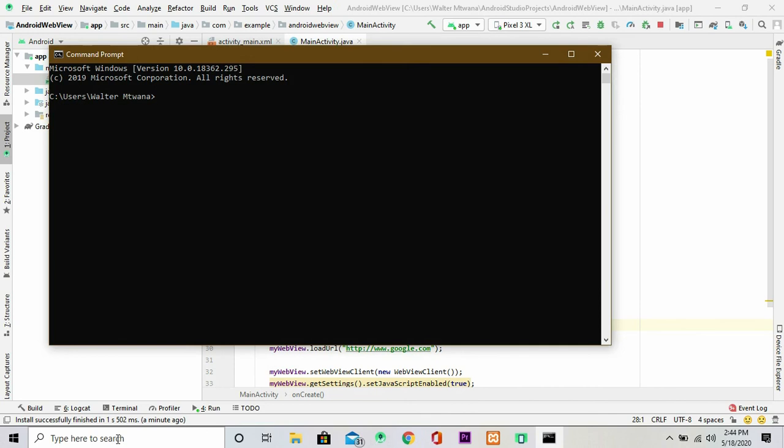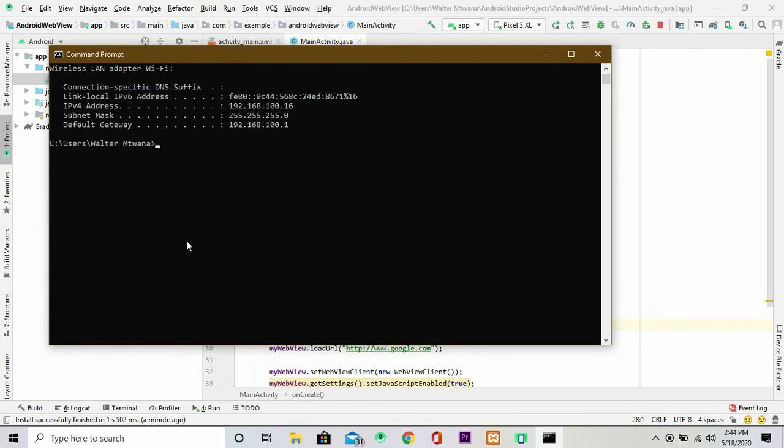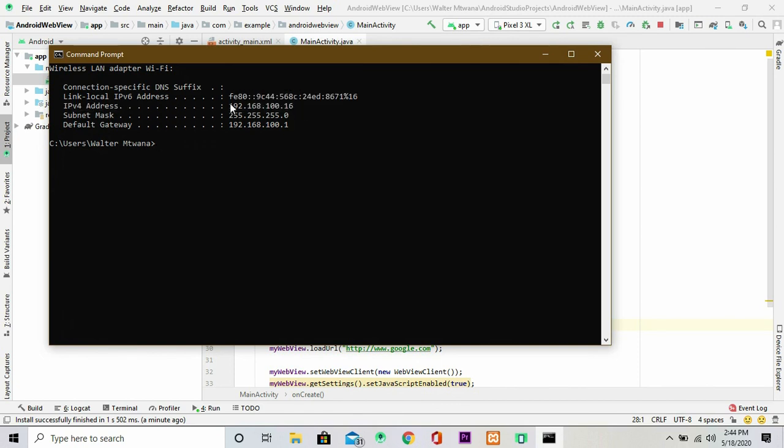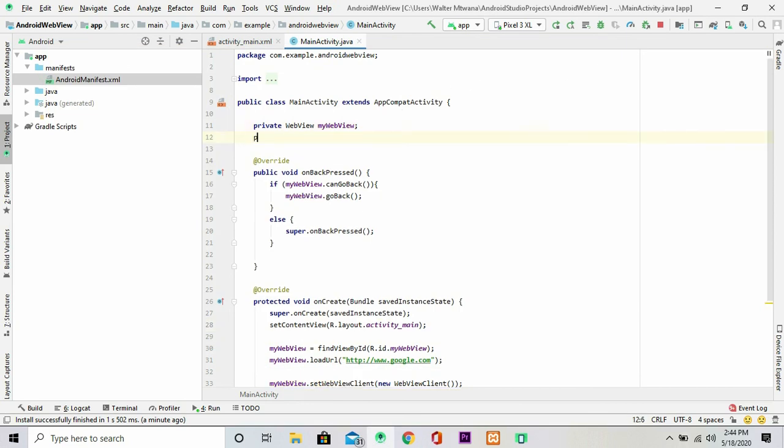Then you can open your cmd window or the command prompt. Then once it opens, just write there ipconfig and click enter. So what you're looking for here is the IP version 4 address. So you get this and you can highlight or copy. You copy this, then you can close this window.